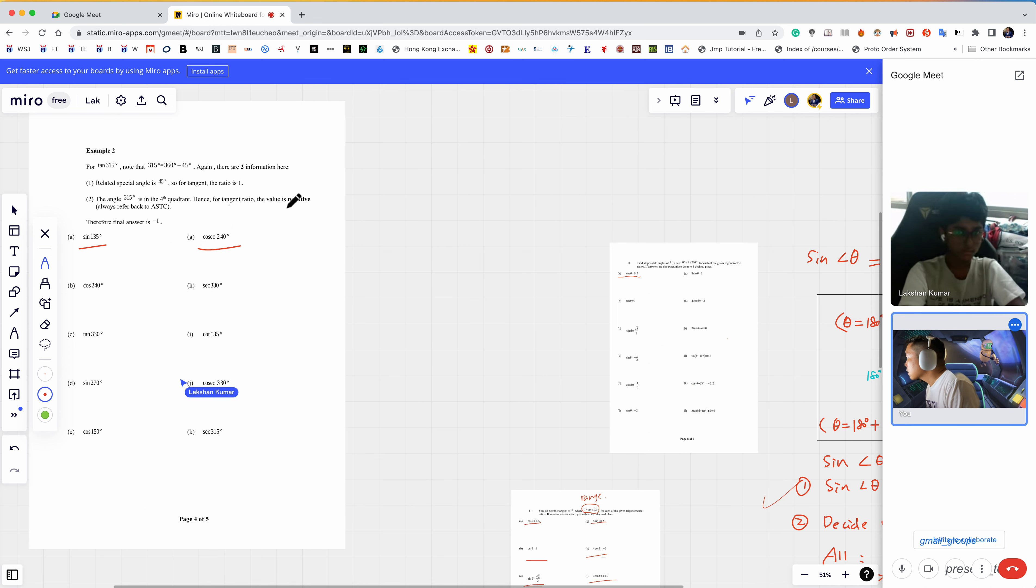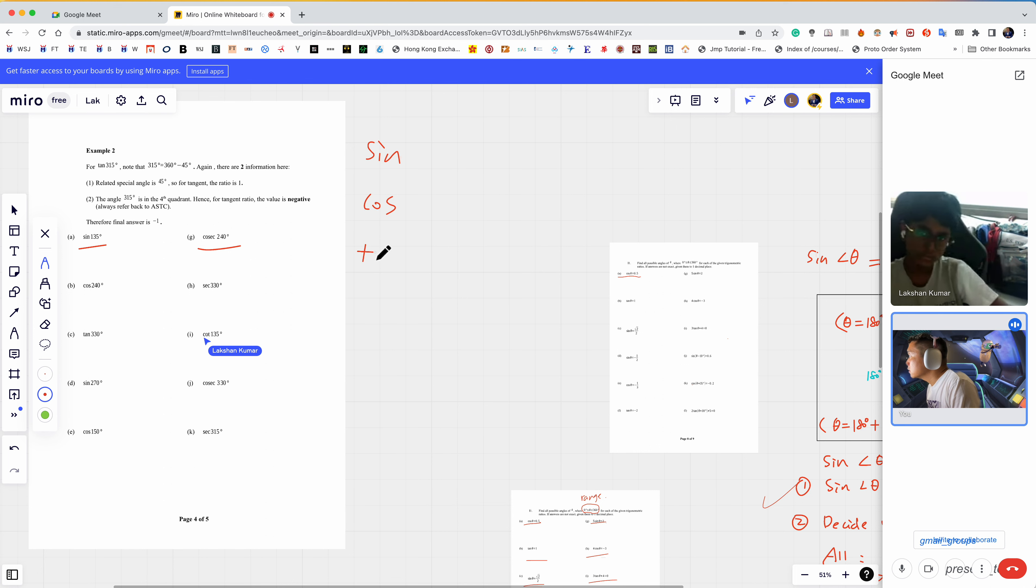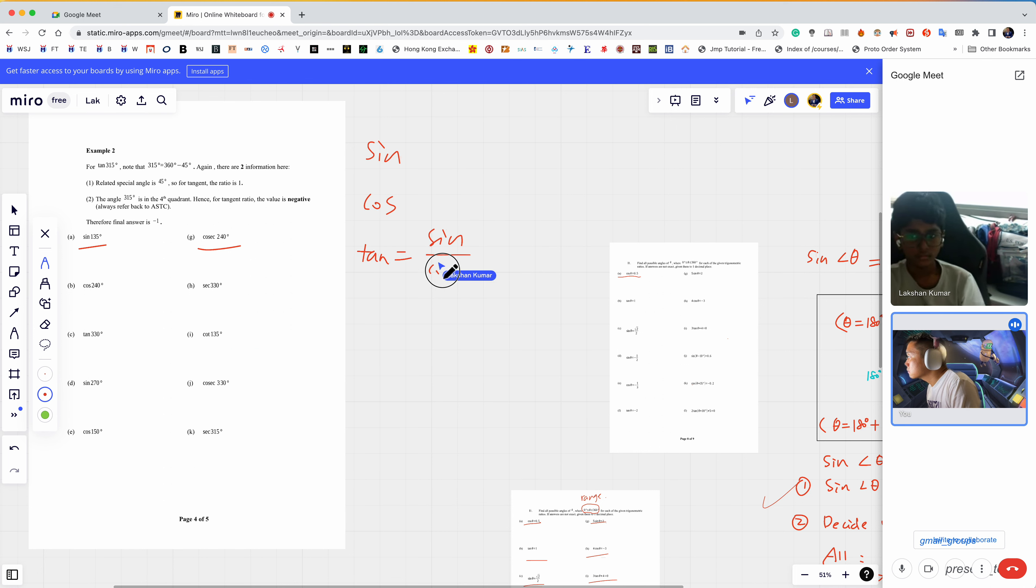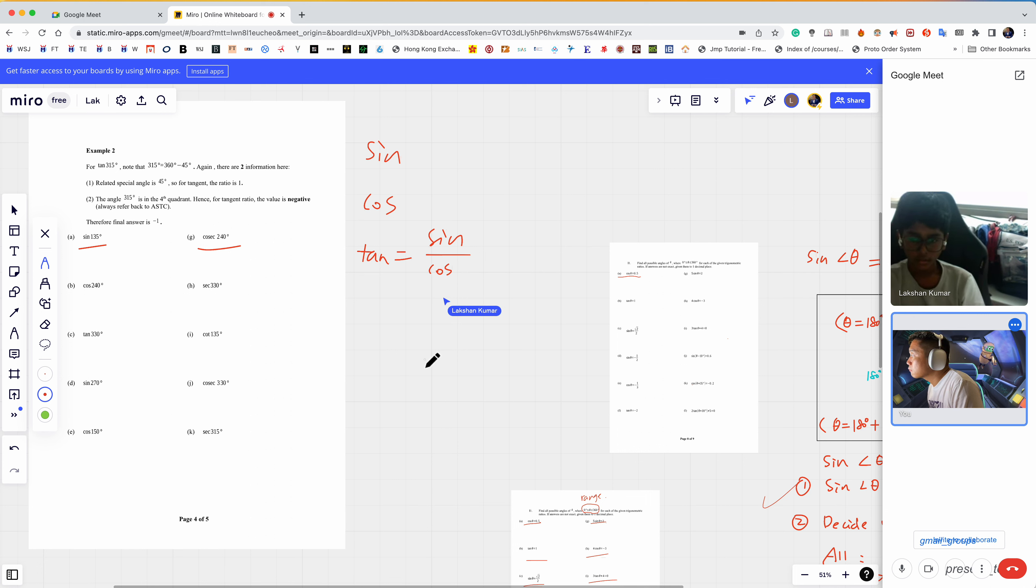Before we talk about how to solve sine, cosine, tangent, do you know tangent equals sine over cosine?